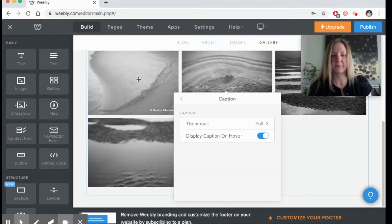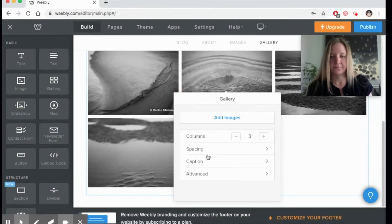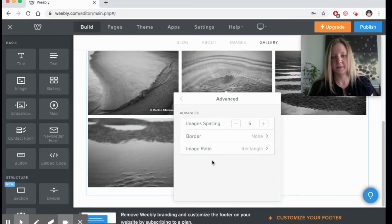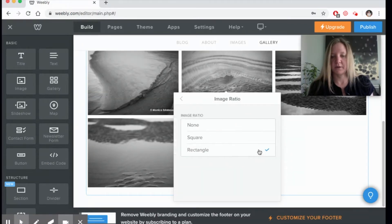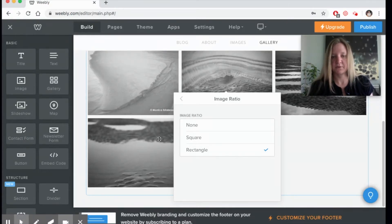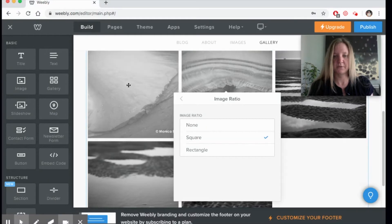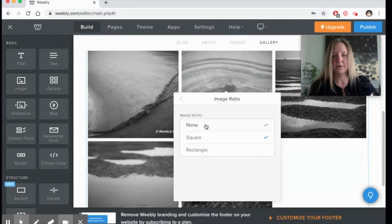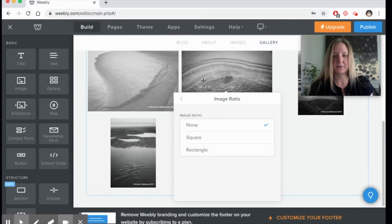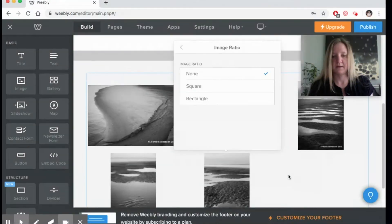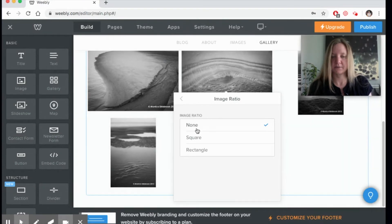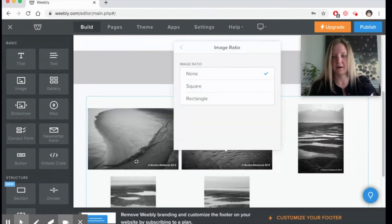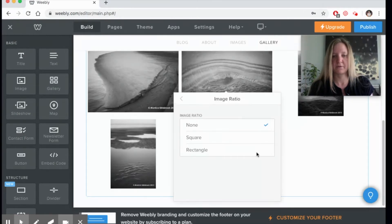The advanced setting is really important because we're going to look at how you want to do your image ratio. Right now it's set to rectangle, so it's actually cropping my images to a rectangle. You could crop it to a square shape, or you could do none. With this option, it will put your images at whatever aspect ratio they have originally. As you can see, it made mine look very awkward because I've got two landscape ones and three vertical compositions.